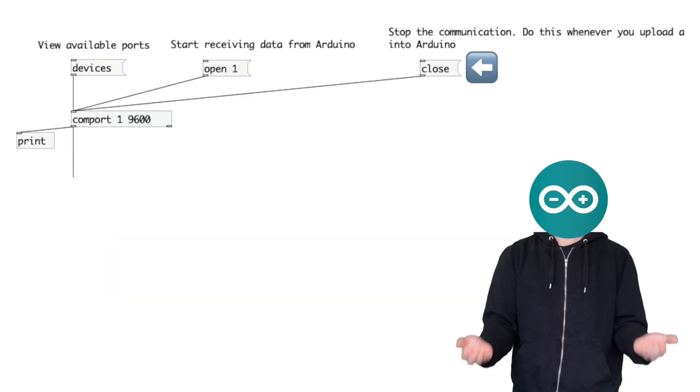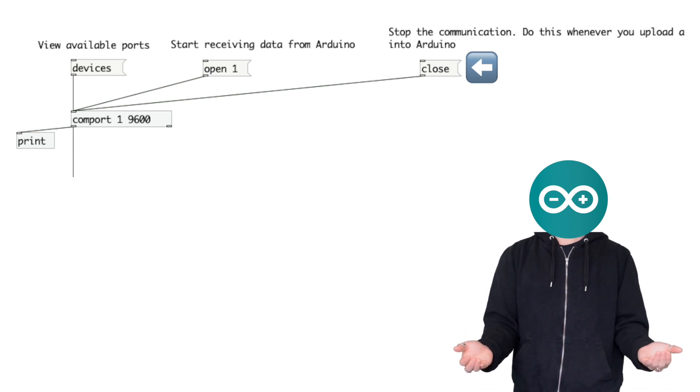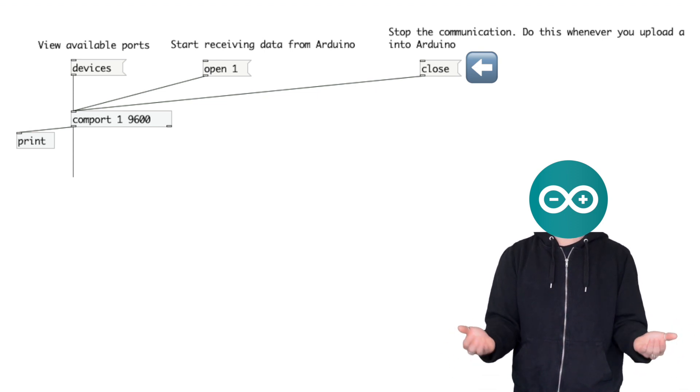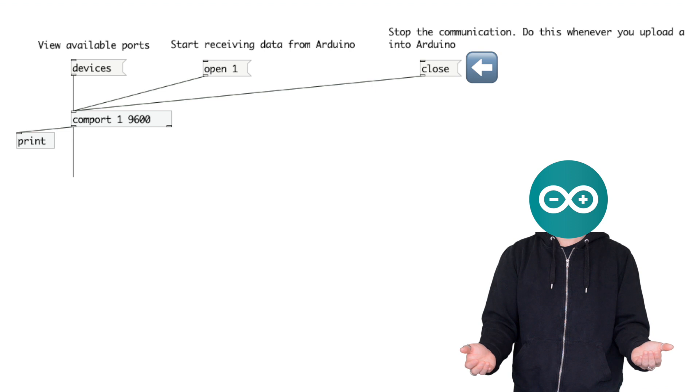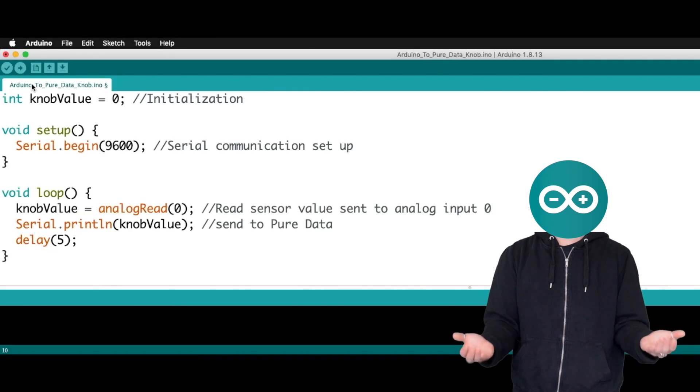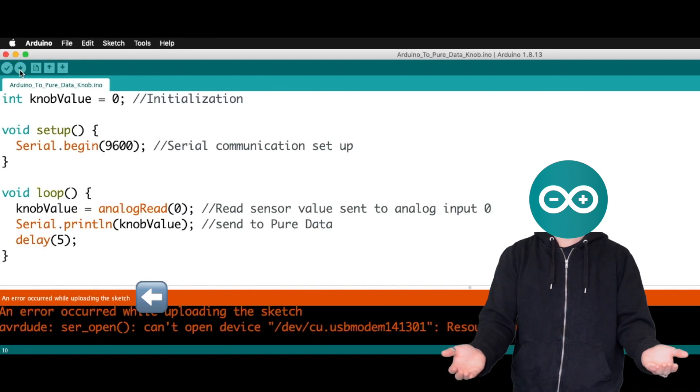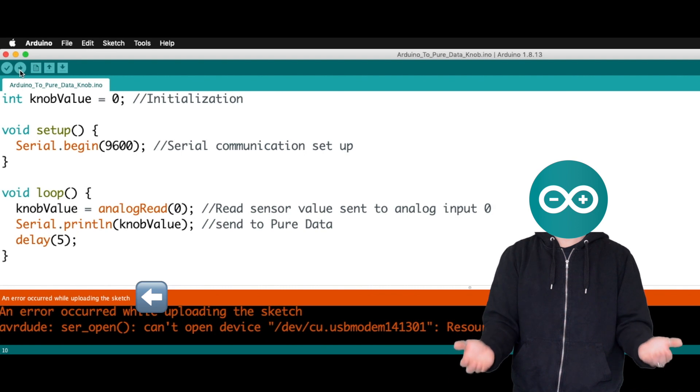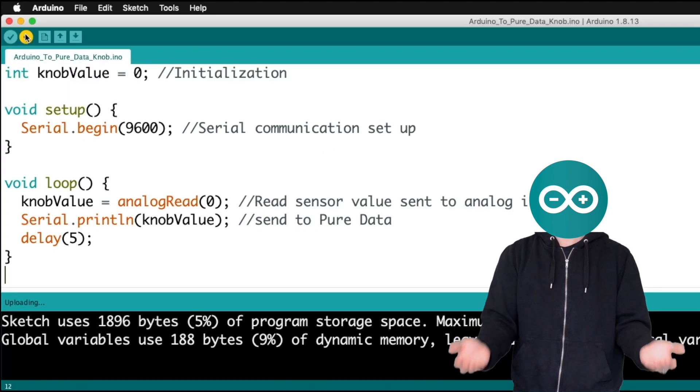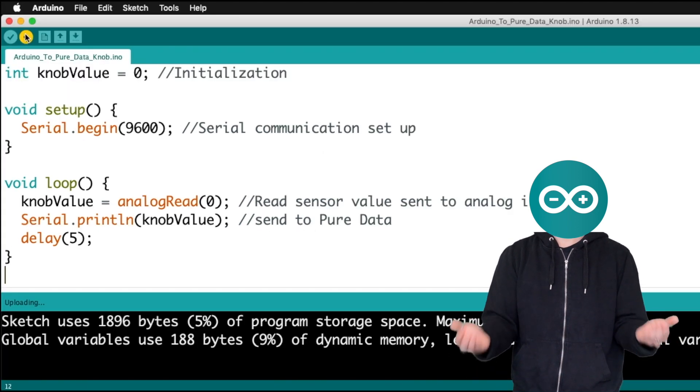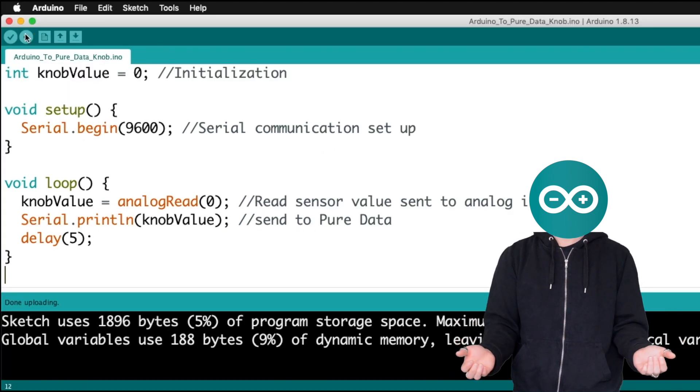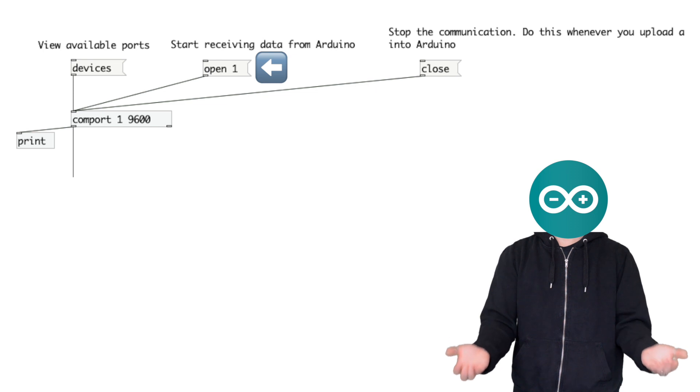This close message right here will stop the communication. This is necessary to do whenever you want to change your Arduino code and upload it. If you forget to hit close, then you'll encounter an error like this. And once the code is successfully uploaded, then you can click open again.